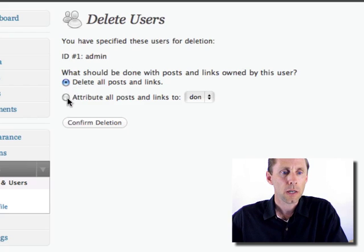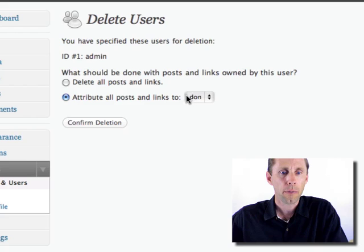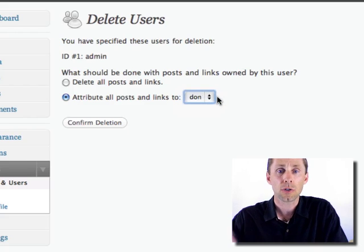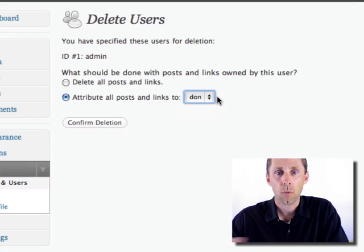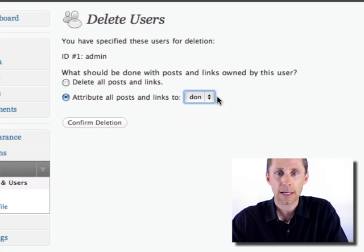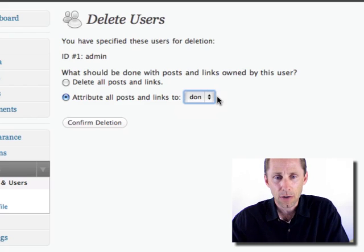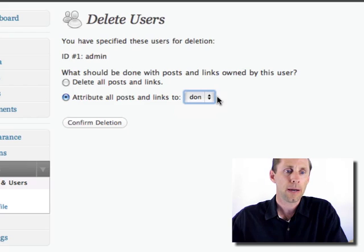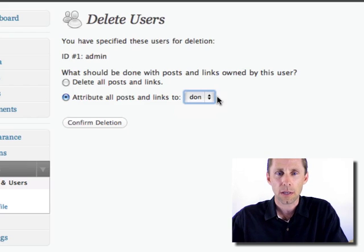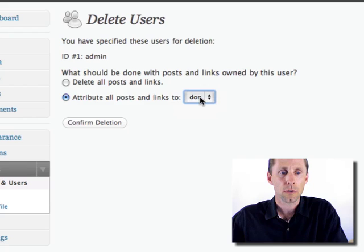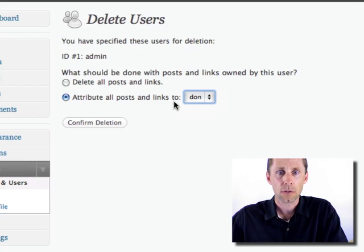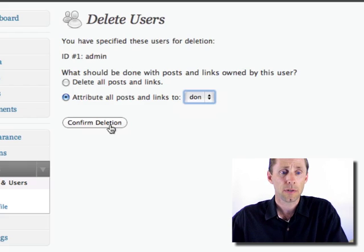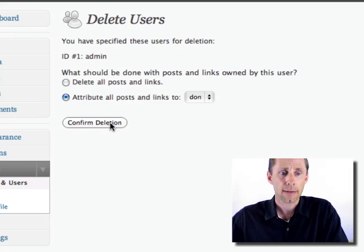...what you want to do is make sure that you attribute all the posts and links that are existing to your new user. If you don't, it will wipe out any posts or pages that have been created. In this case, I don't have any created, but many times I've seen people get bit by this when they delete the admin user ID, and they don't attribute all the posts and links to their new user account, then they'll lose all of those. So you definitely want to do that.